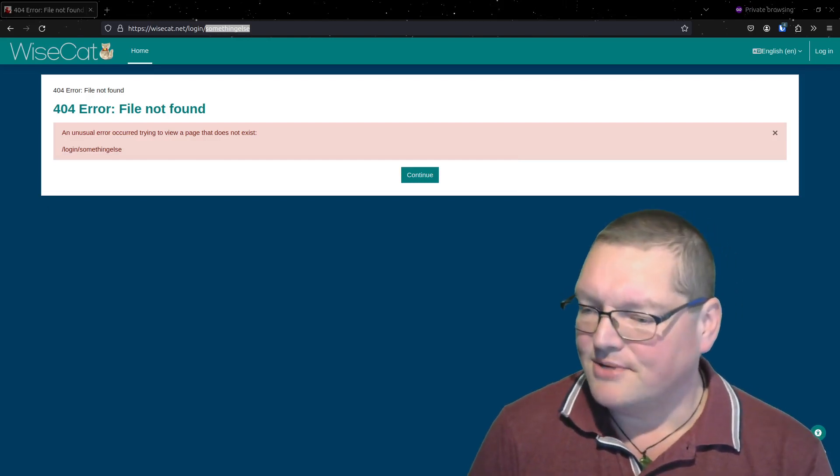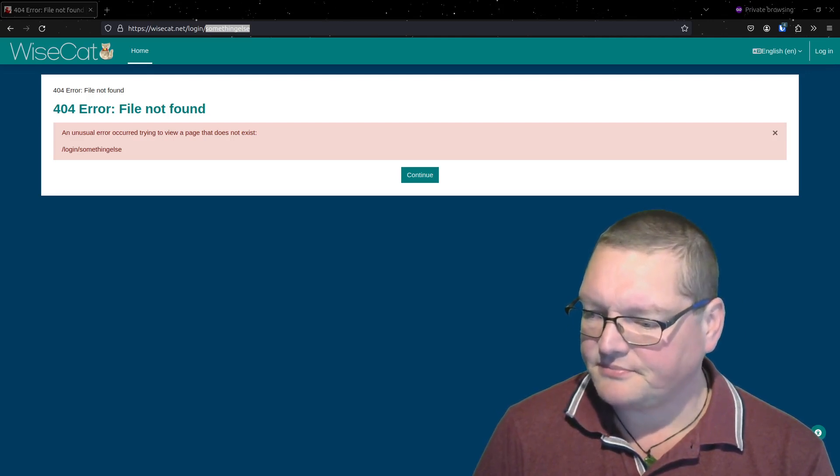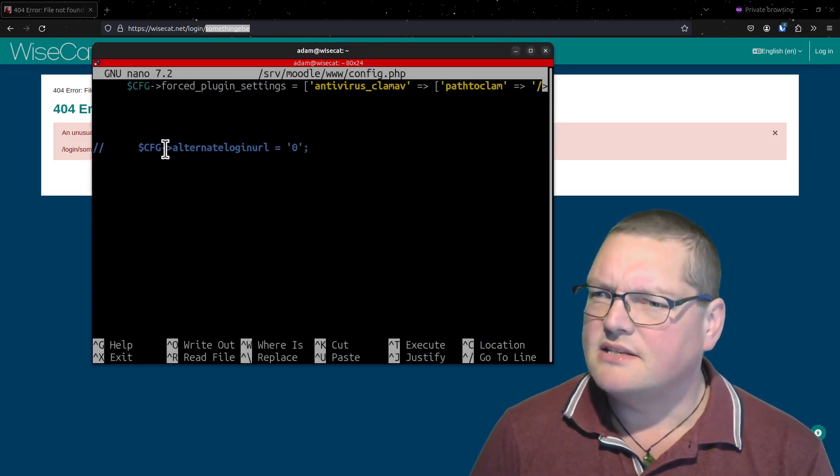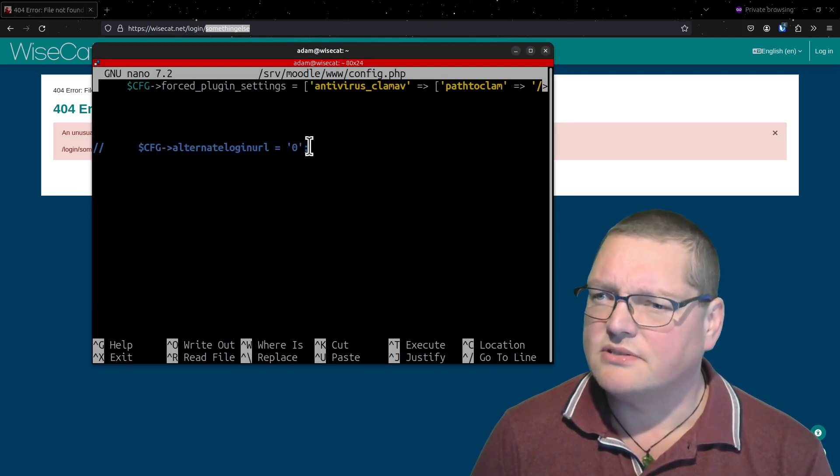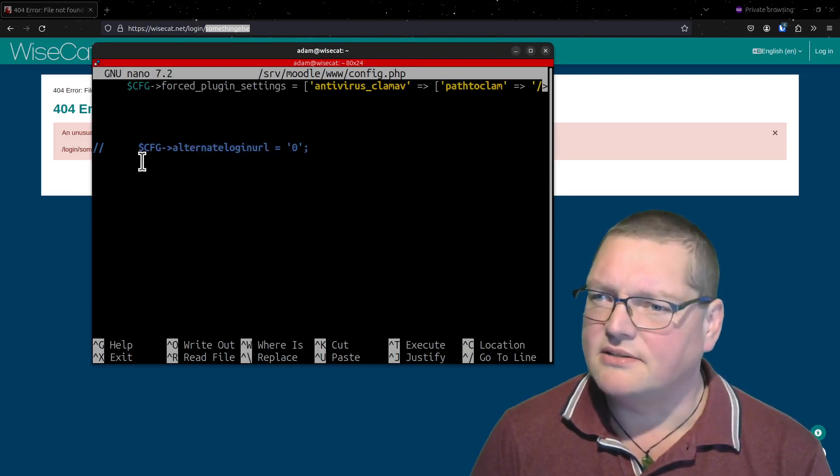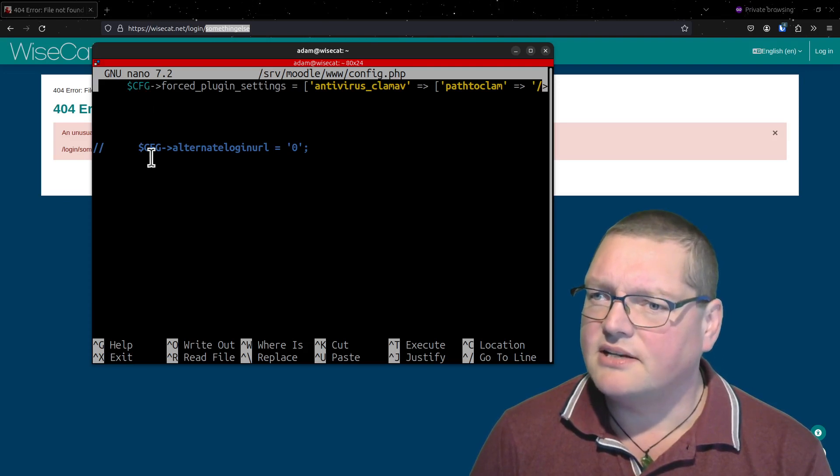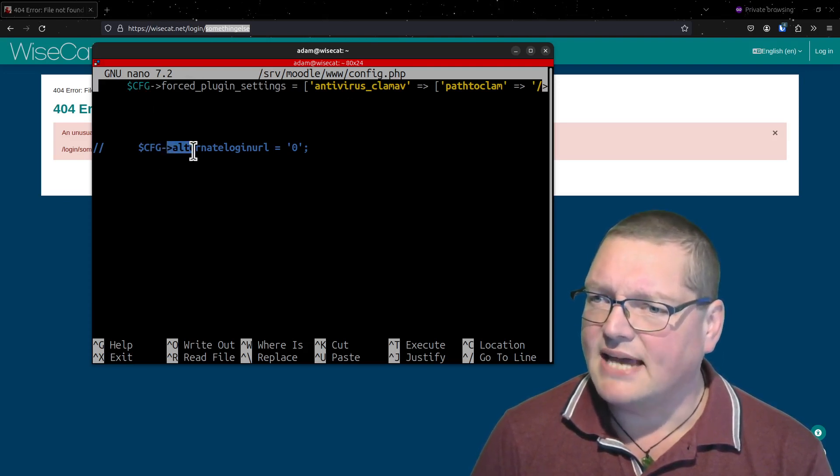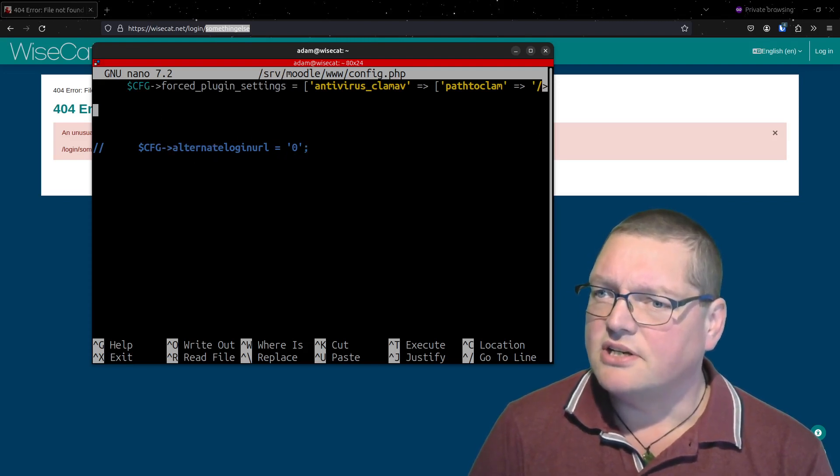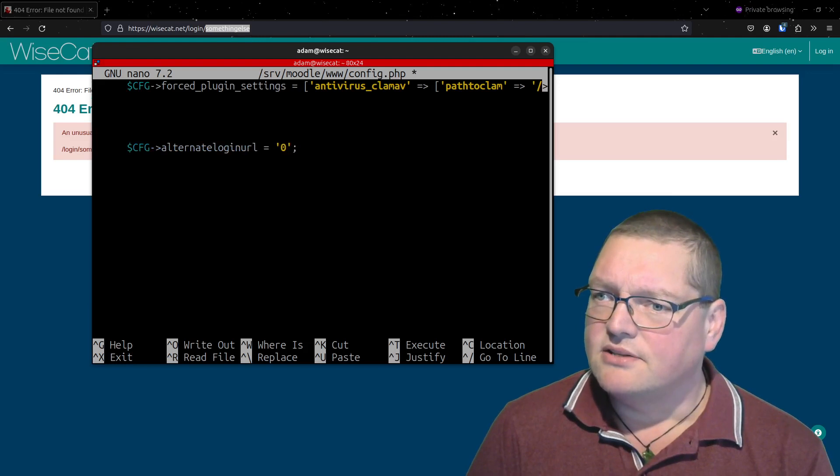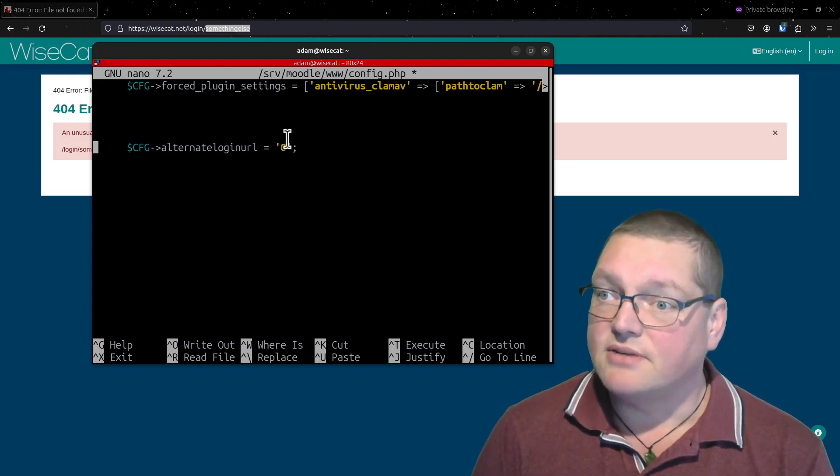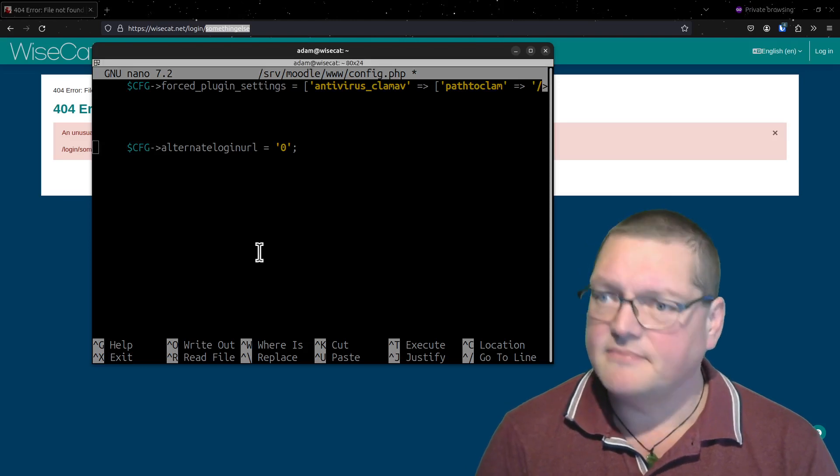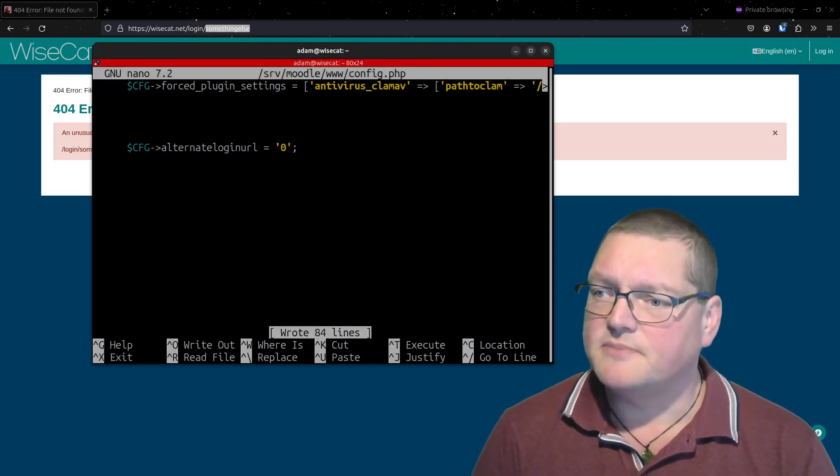When I bring it back, I've got a bunch of things in there and this is the line that you actually want to add. We're adding a config here. I've got some force plugin settings there, but we're going to add a config that just says alternate login URL equals zero. That just means there is no alternate login URL. I'm going to save that, that's my config.php, it's saved.